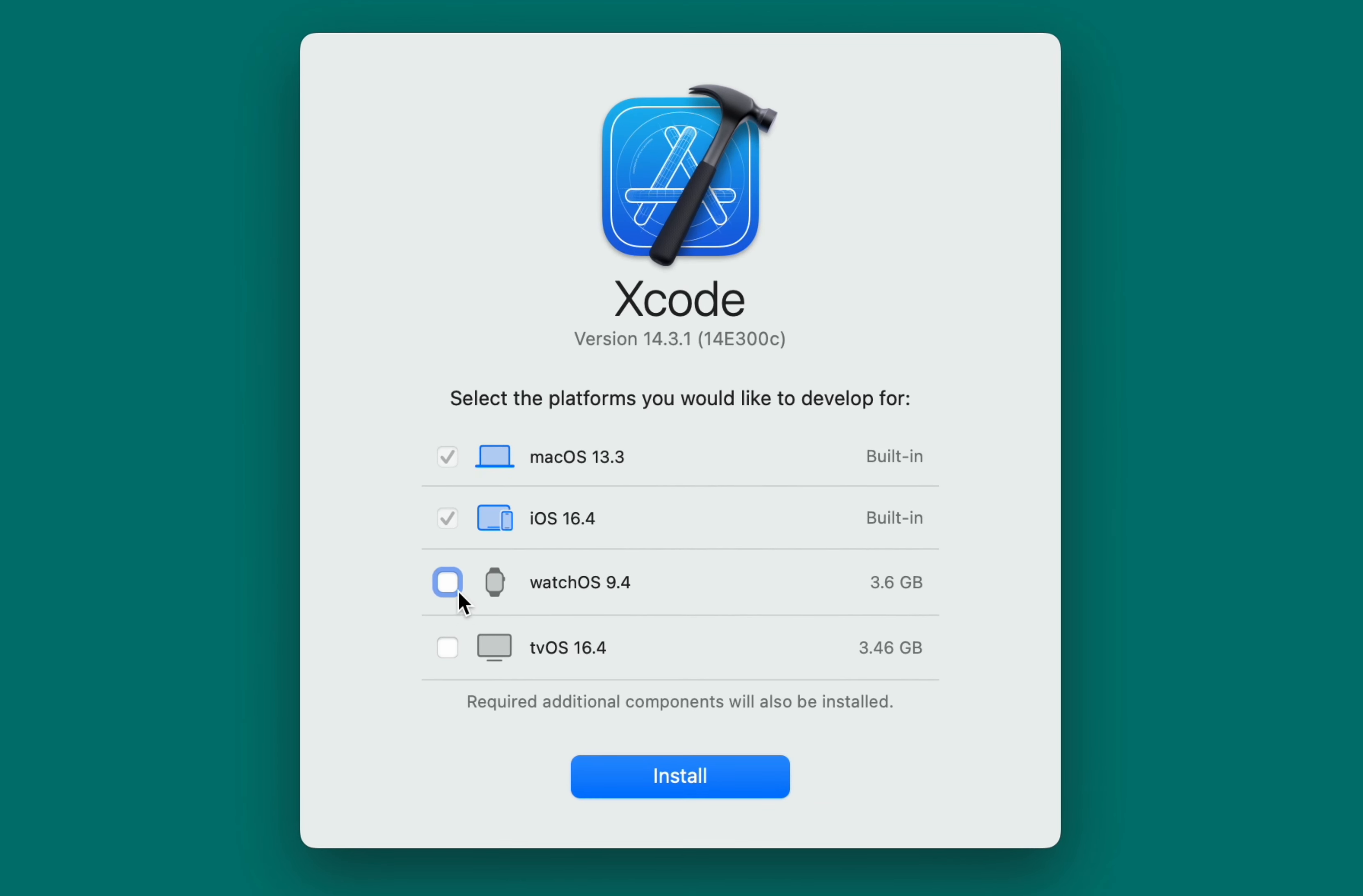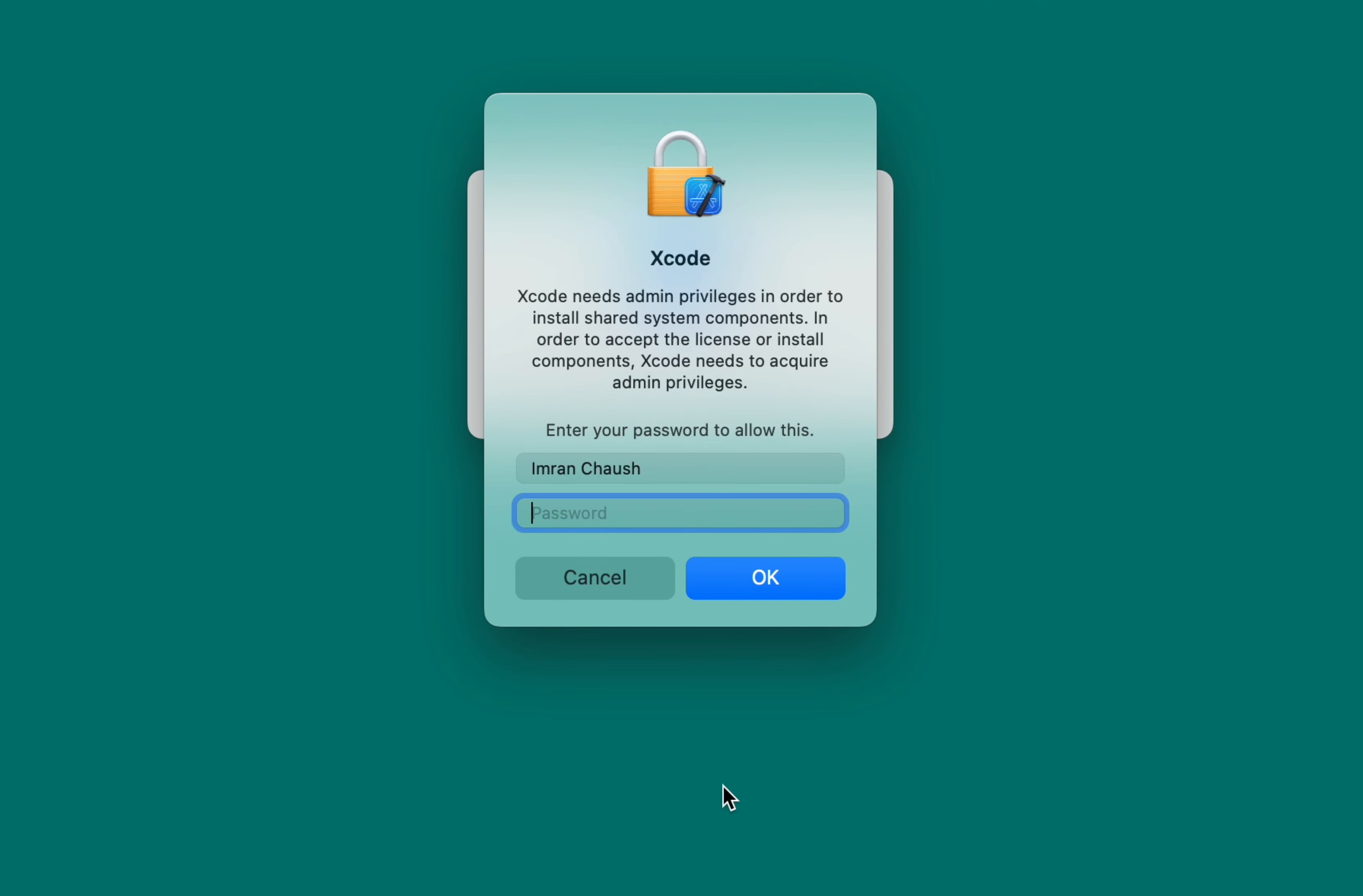Select the platforms you'd like to develop for. We'll go with the default options, as selecting additional platforms would require an additional 3.6GB for watchOS and 3.46GB for tvOS. Type your laptop password and click OK.